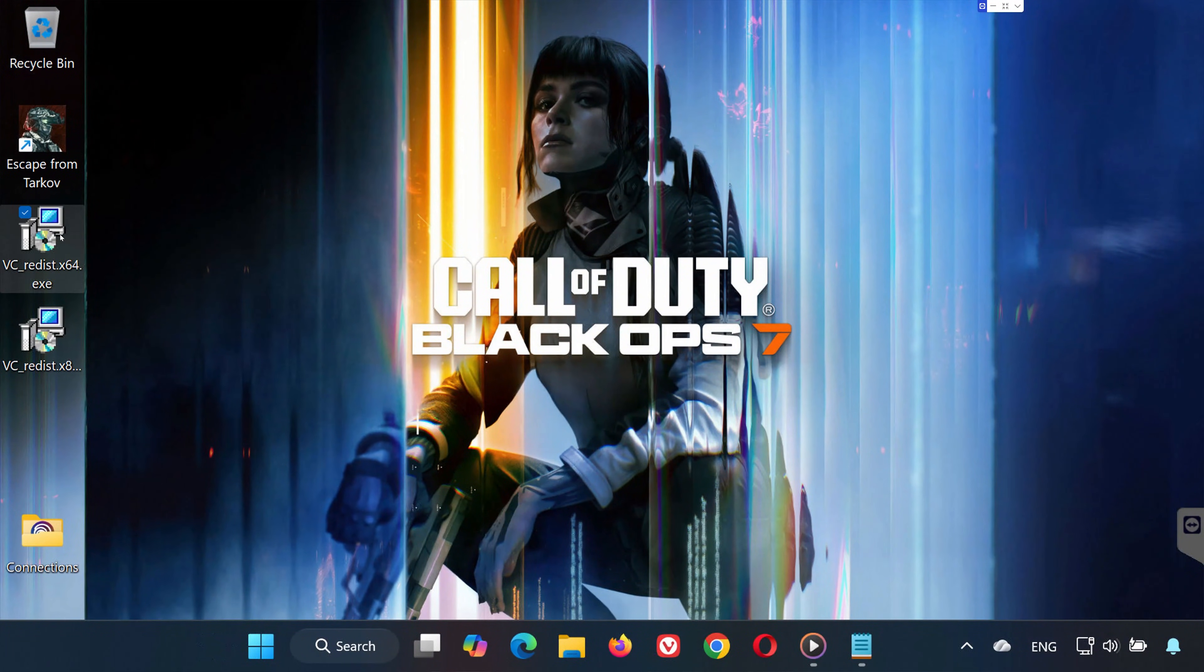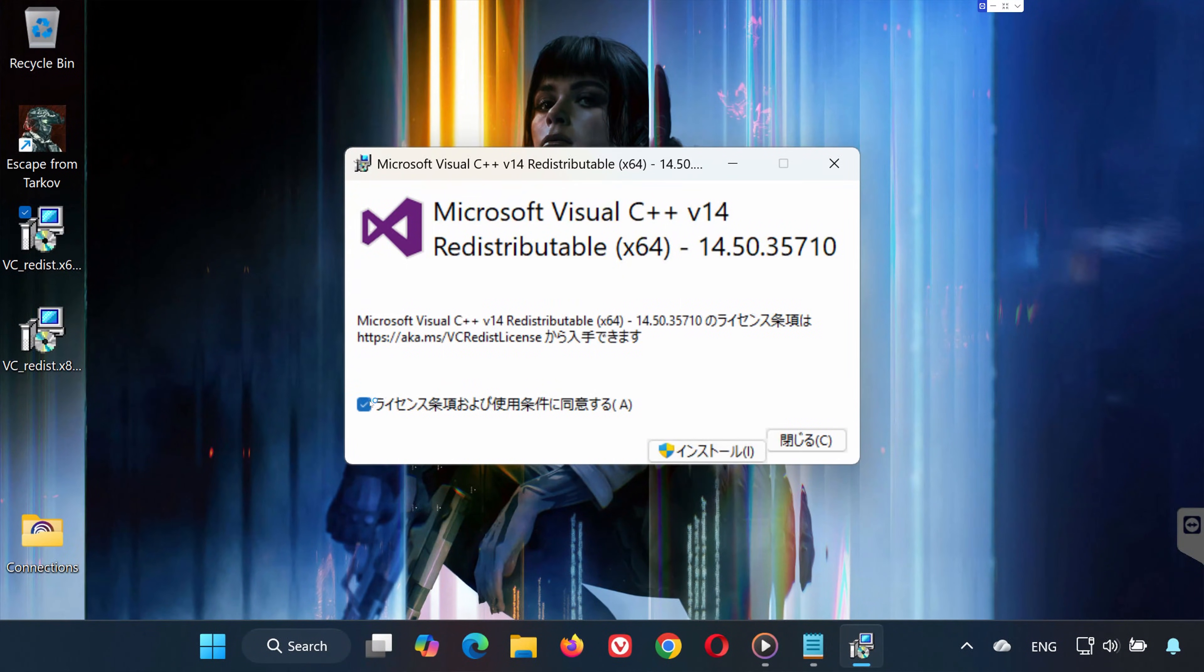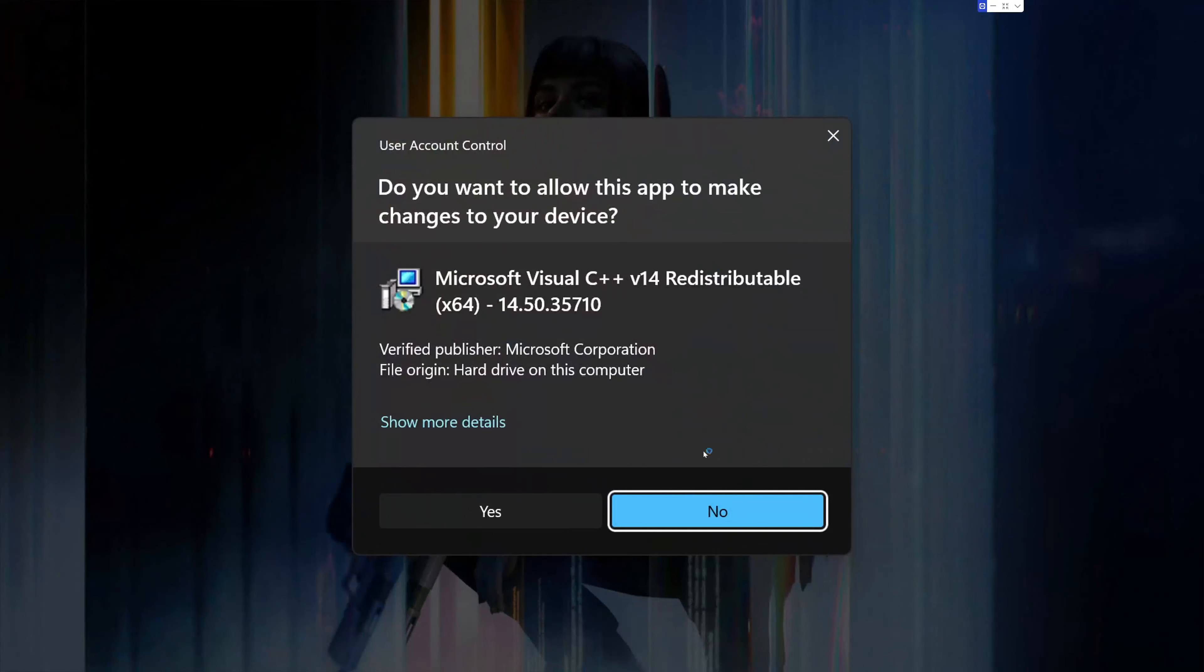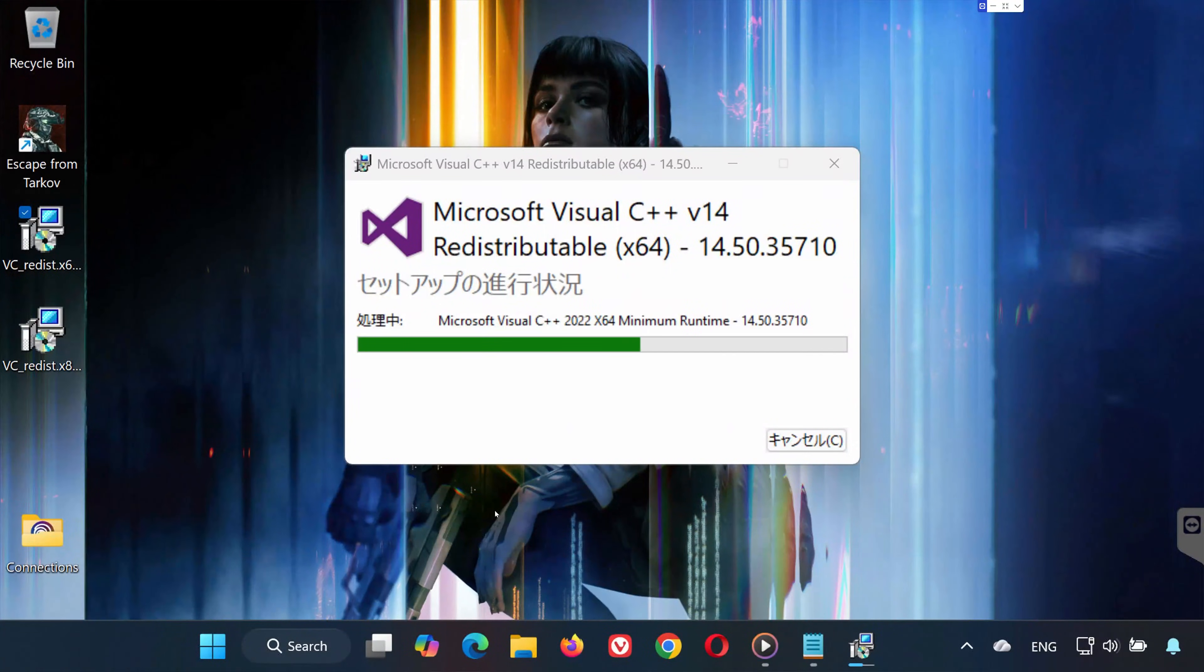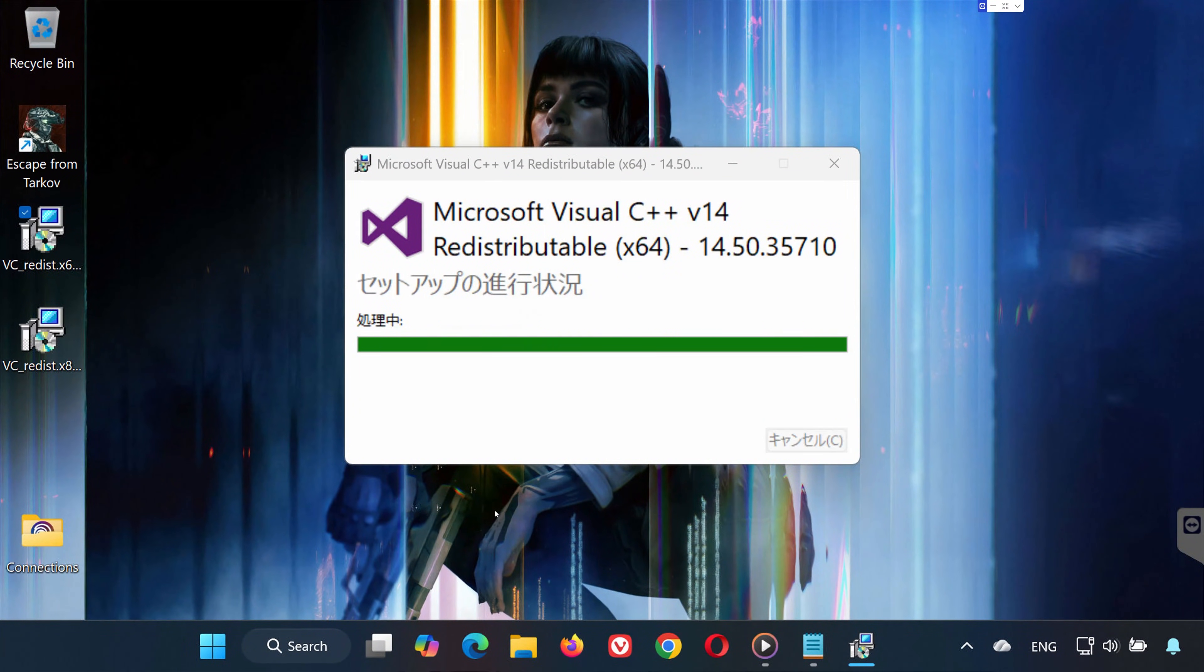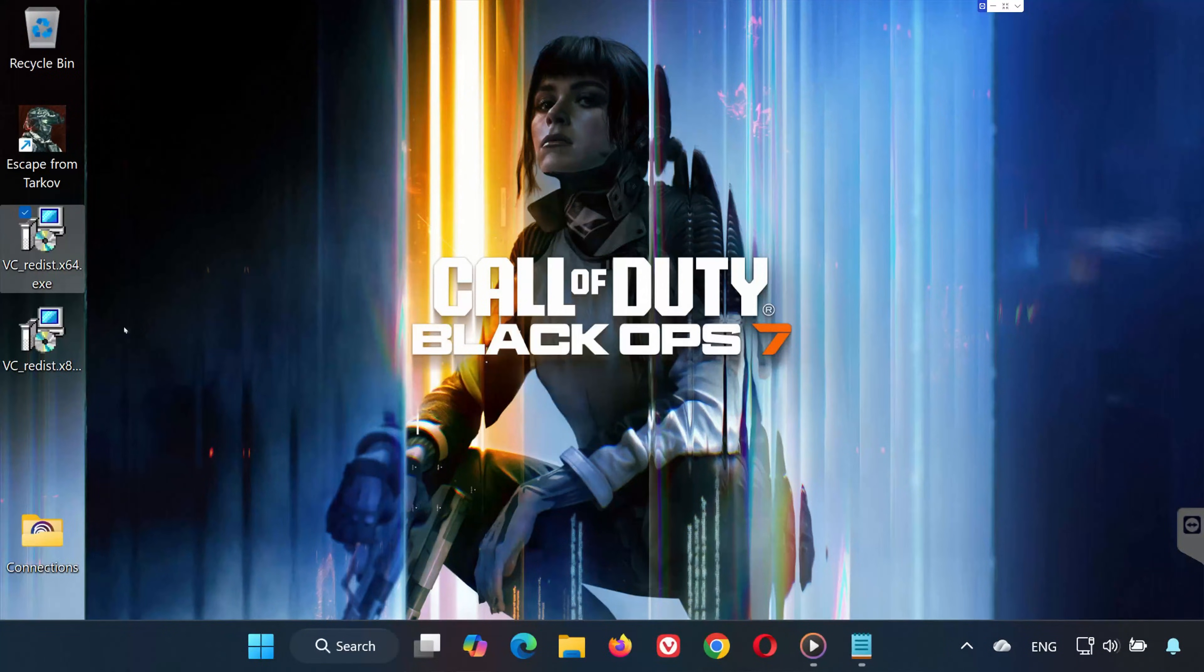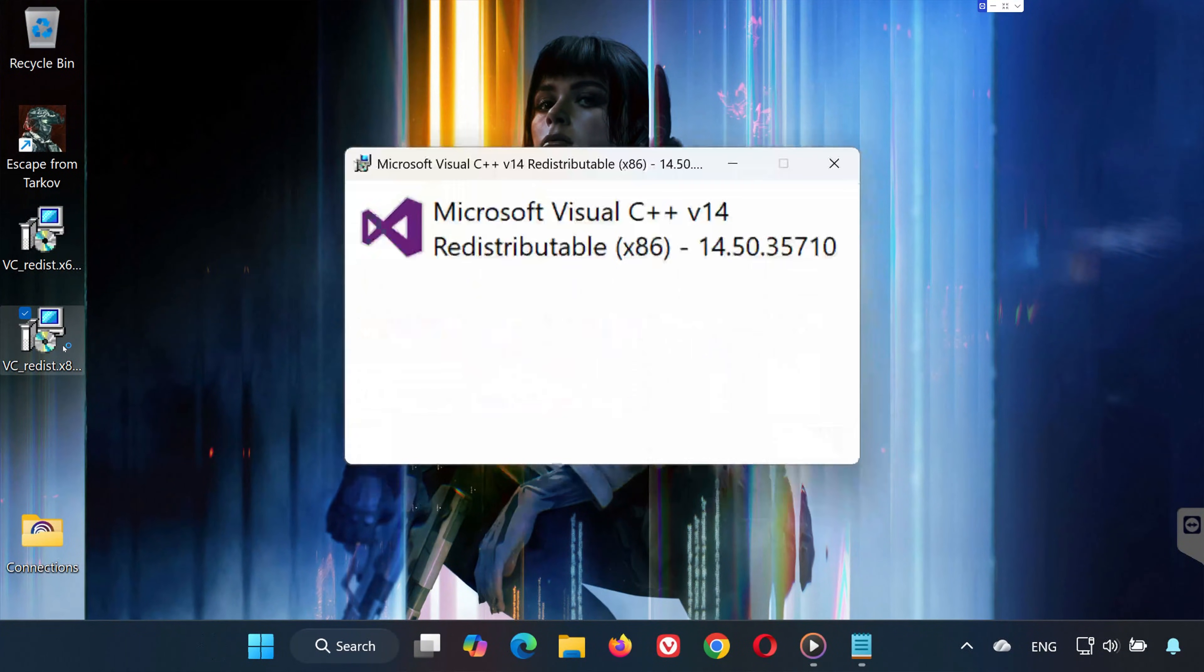Install vcredistx64. Double-click, press Yes. Accept the terms. Wait for installation. Press Close. Don't restart yet.